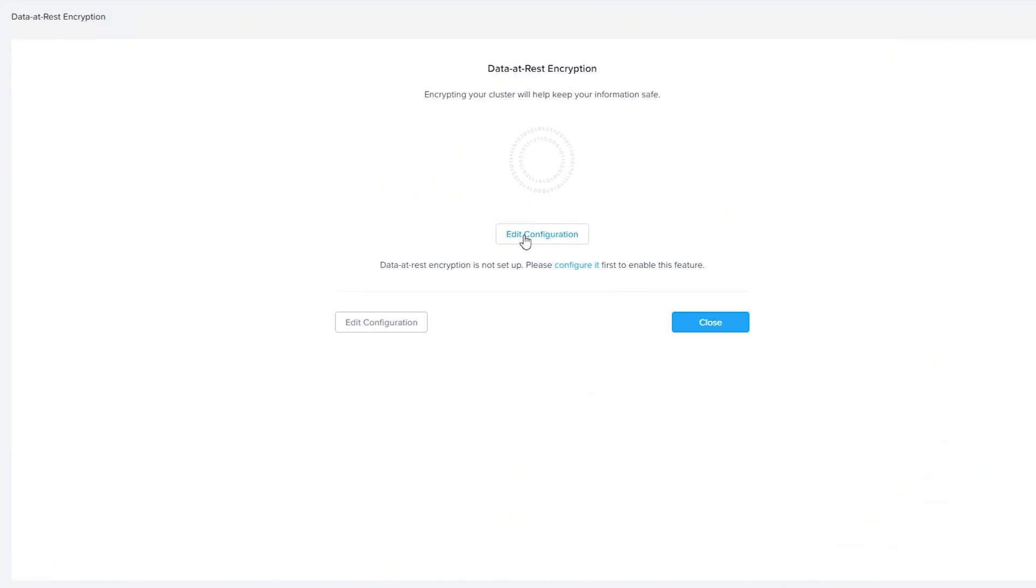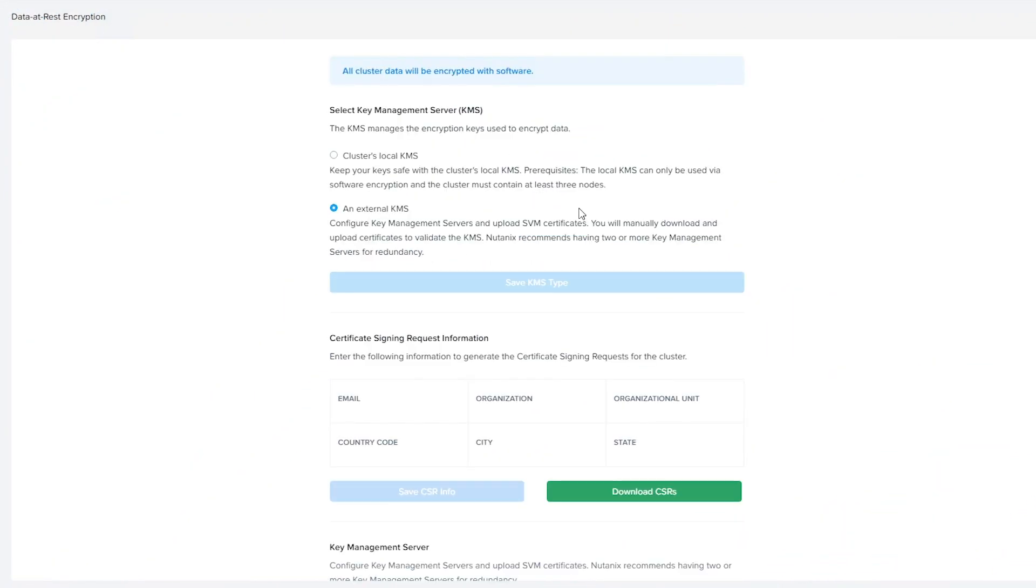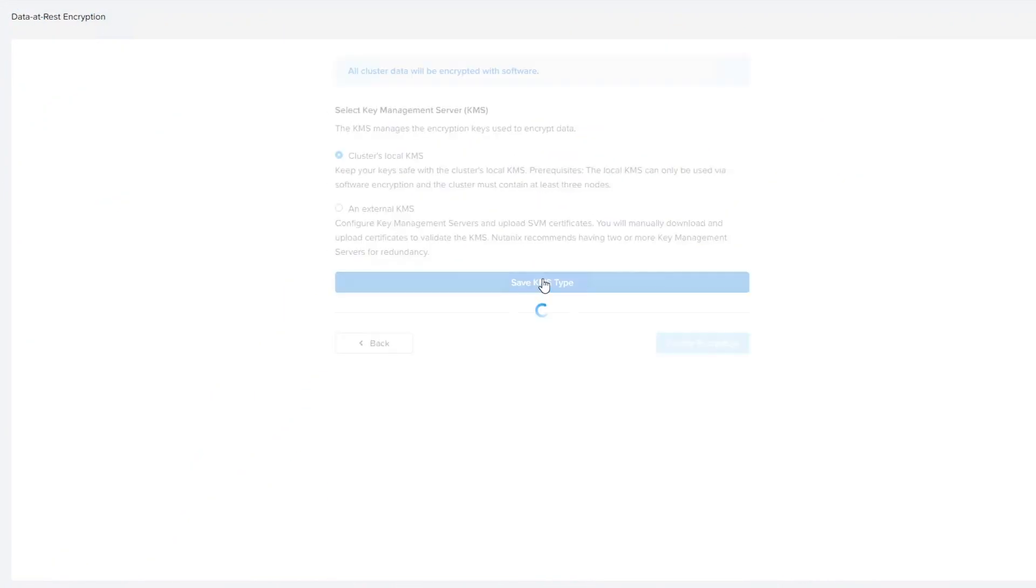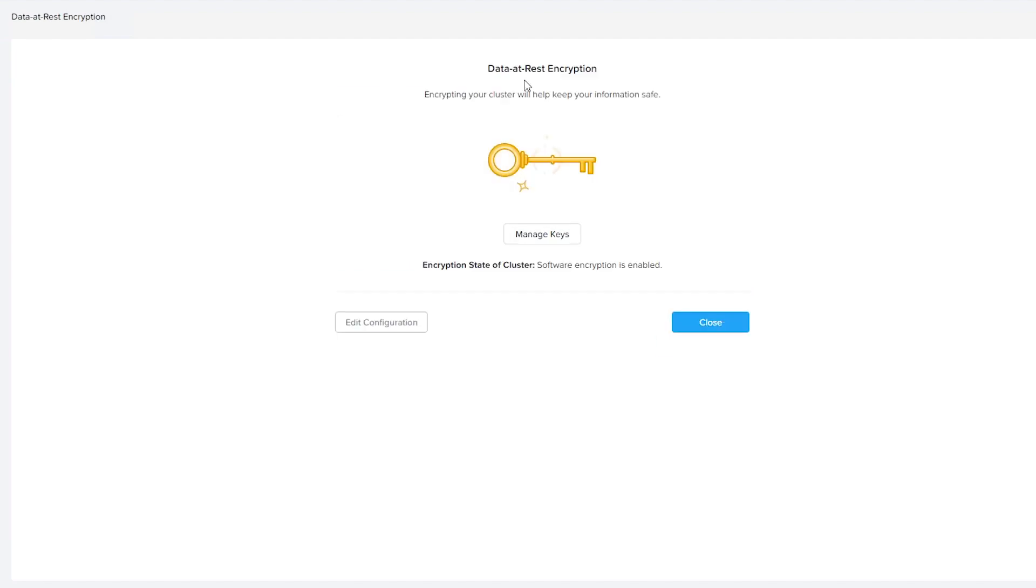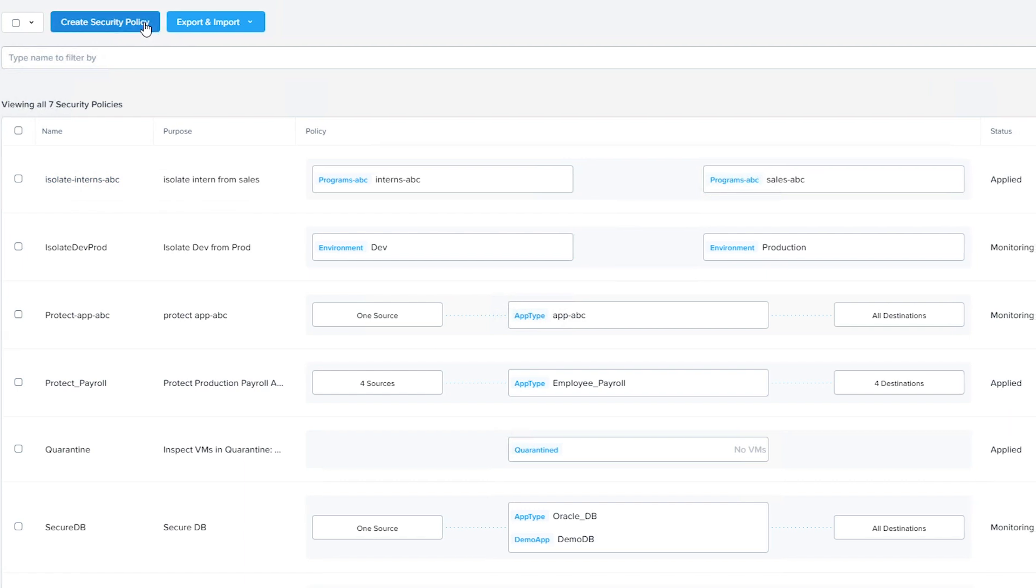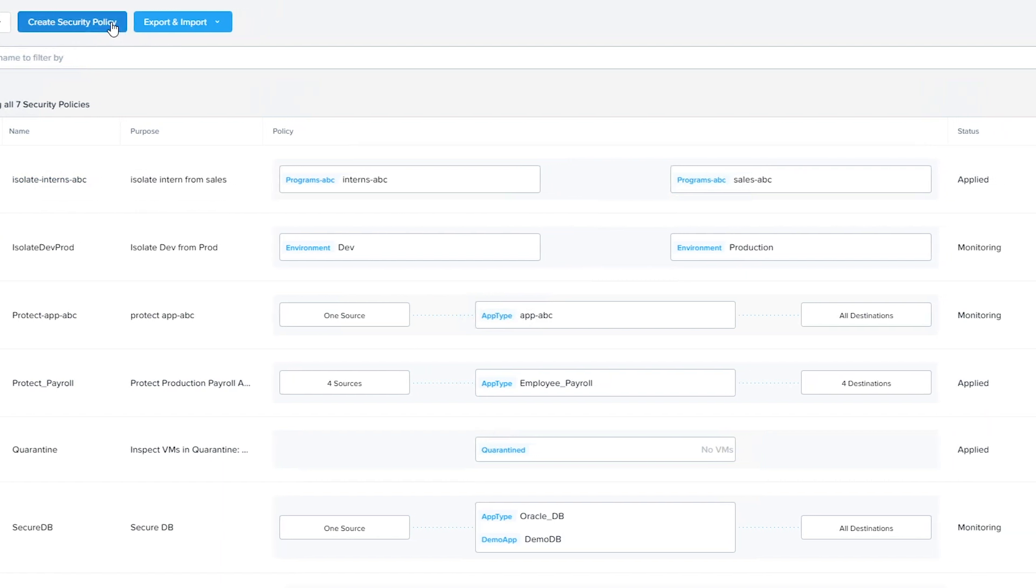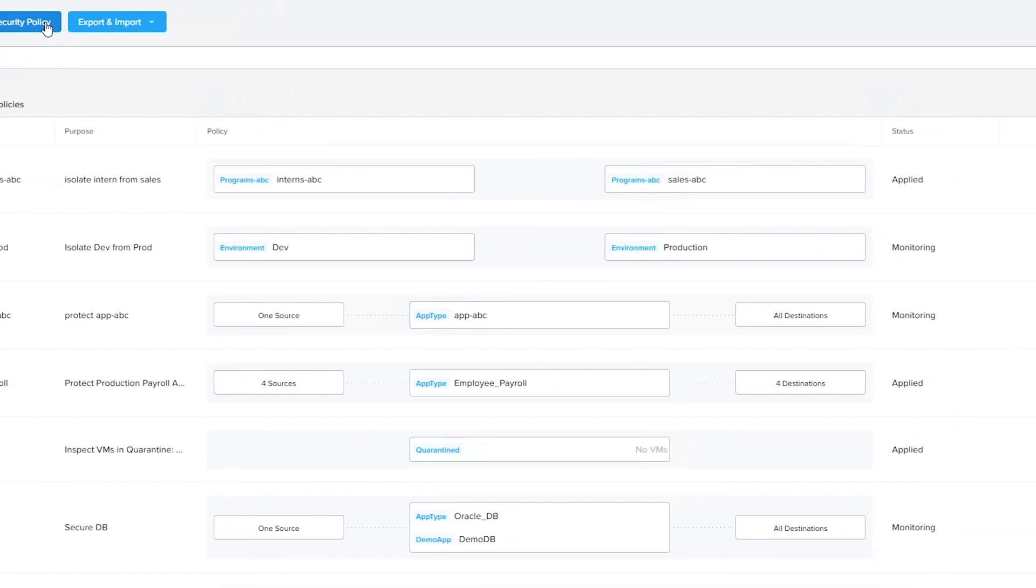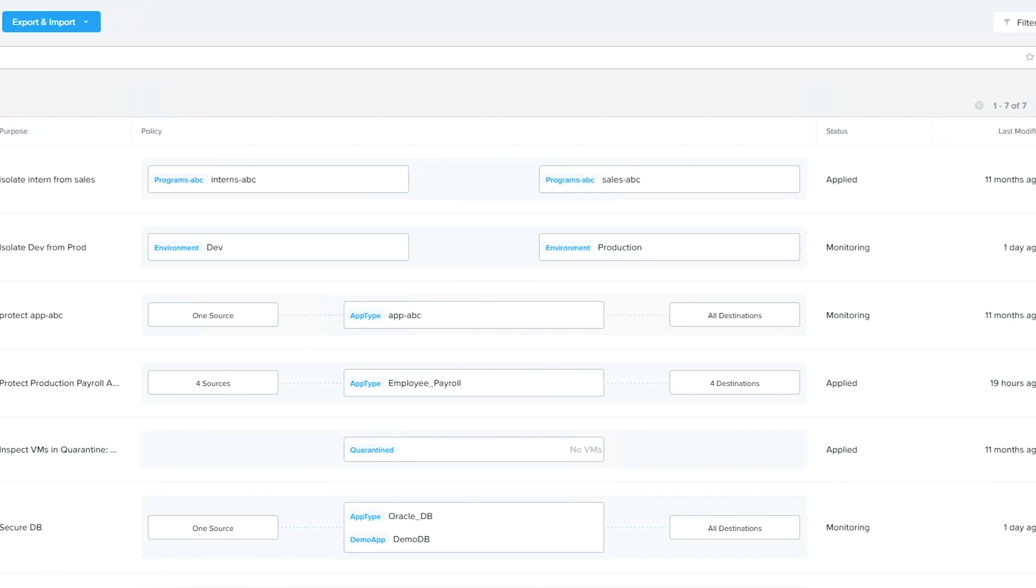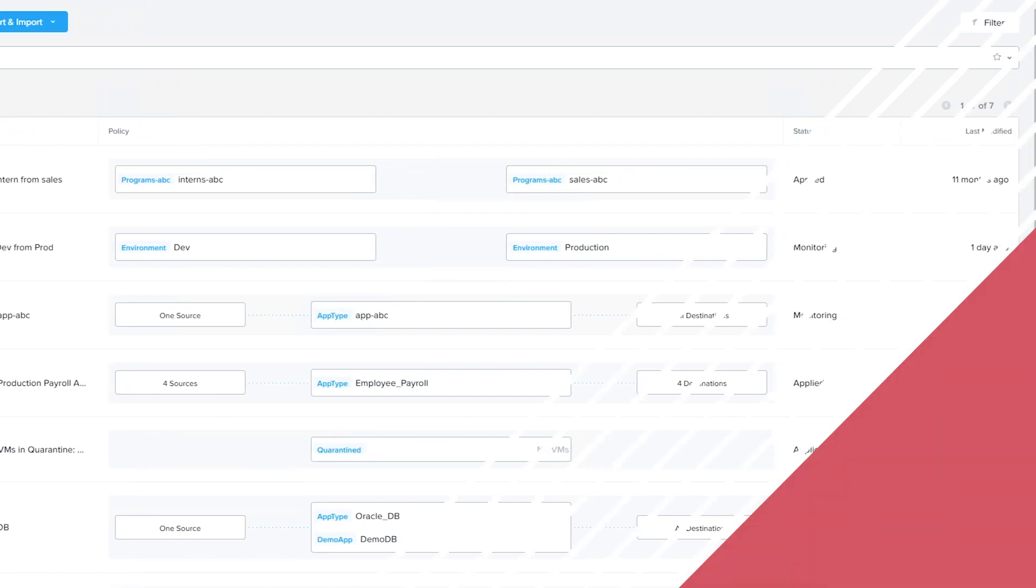Nutanix includes built-in data encryption and native key management services to ensure that sensitive data is always protected. Besides encrypting sensitive data, Nutanix Flow enforces application-centric security policies applying micro-segmentation rules that govern traffic flows for each VM.